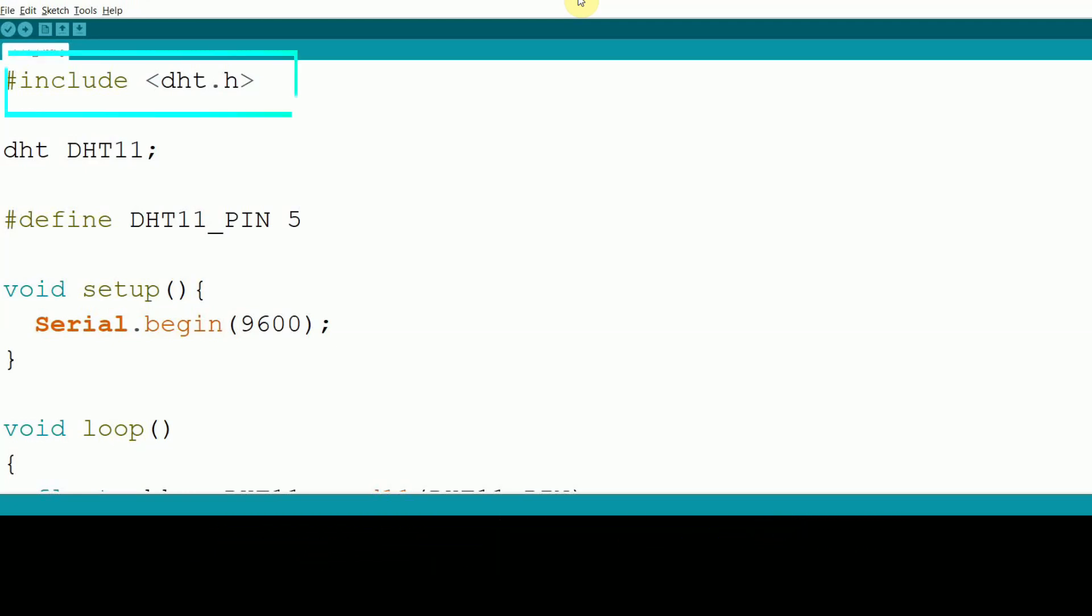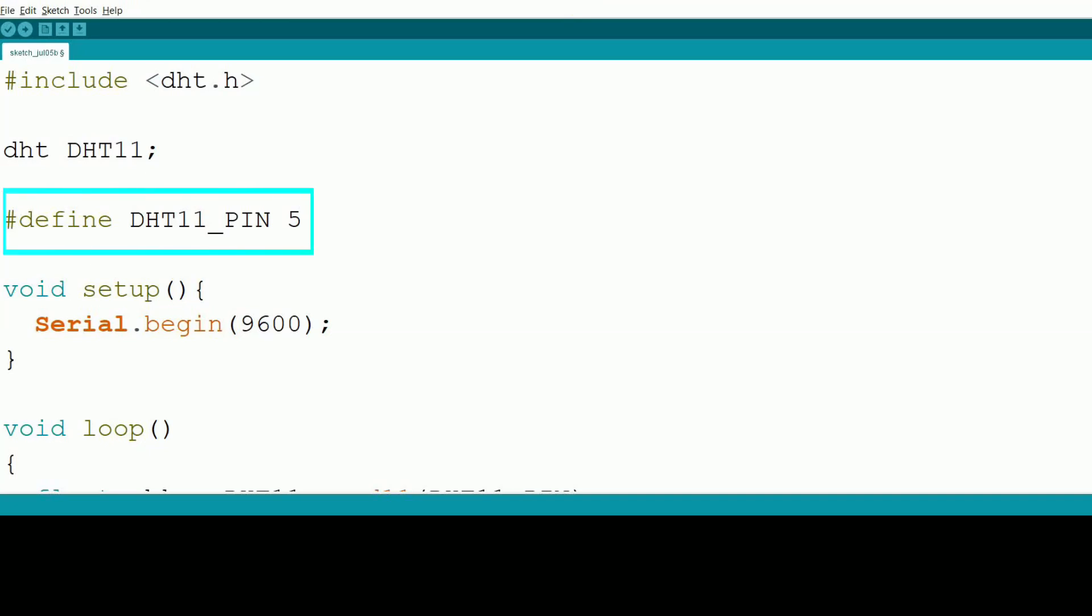First, we include the necessary library dht.h for the DHT11 sensor. We create an instance of the DHT class for the DHT11 sensor. We define the pin the DHT11 is connected to with #define DHT11_PIN 5.